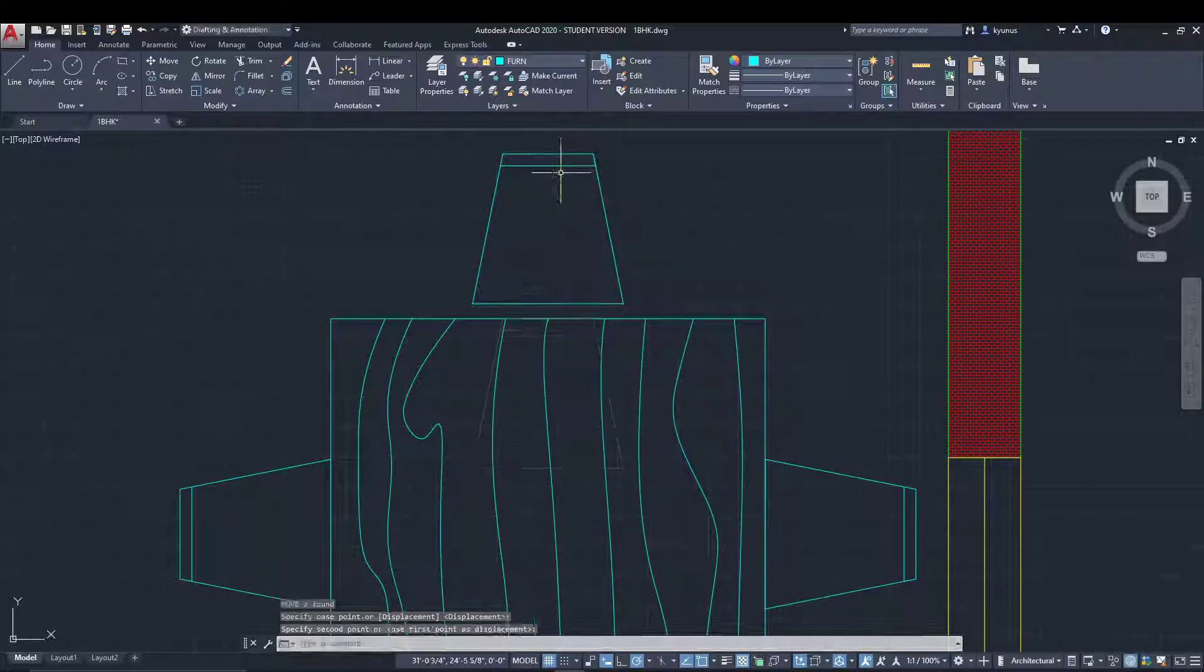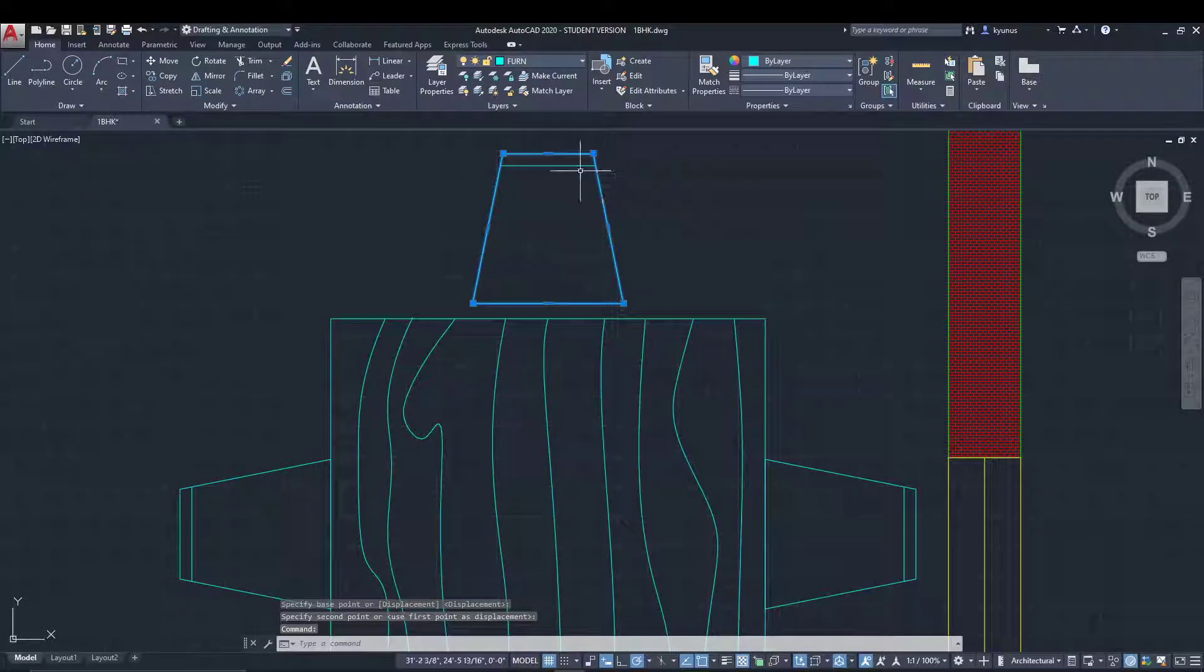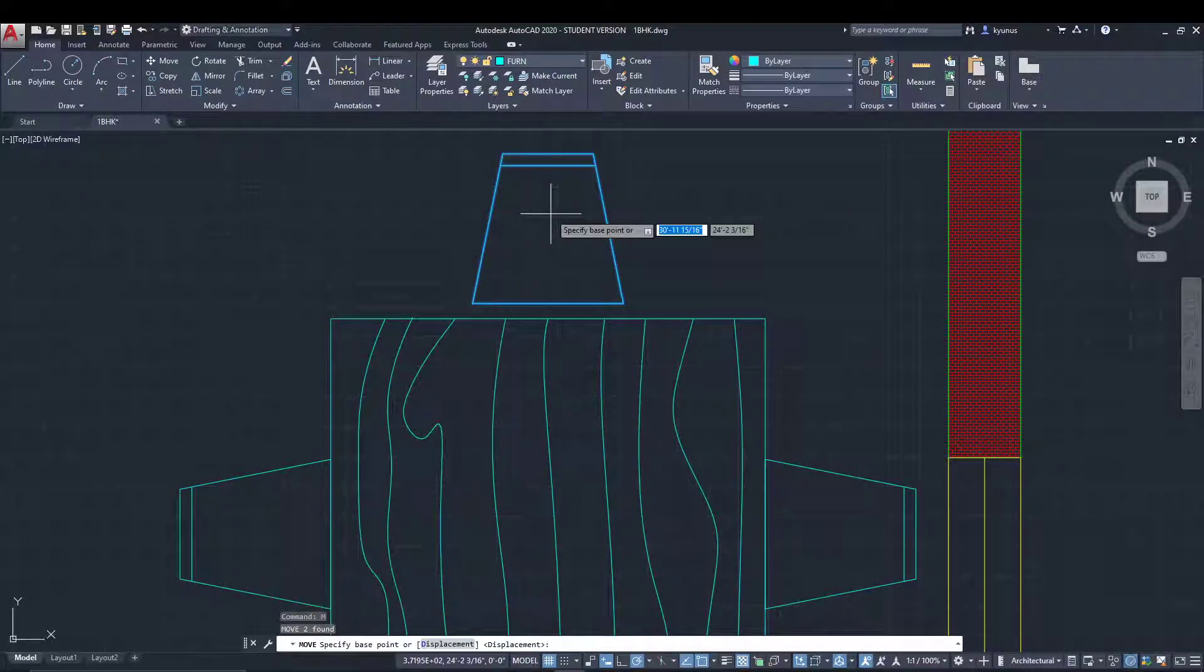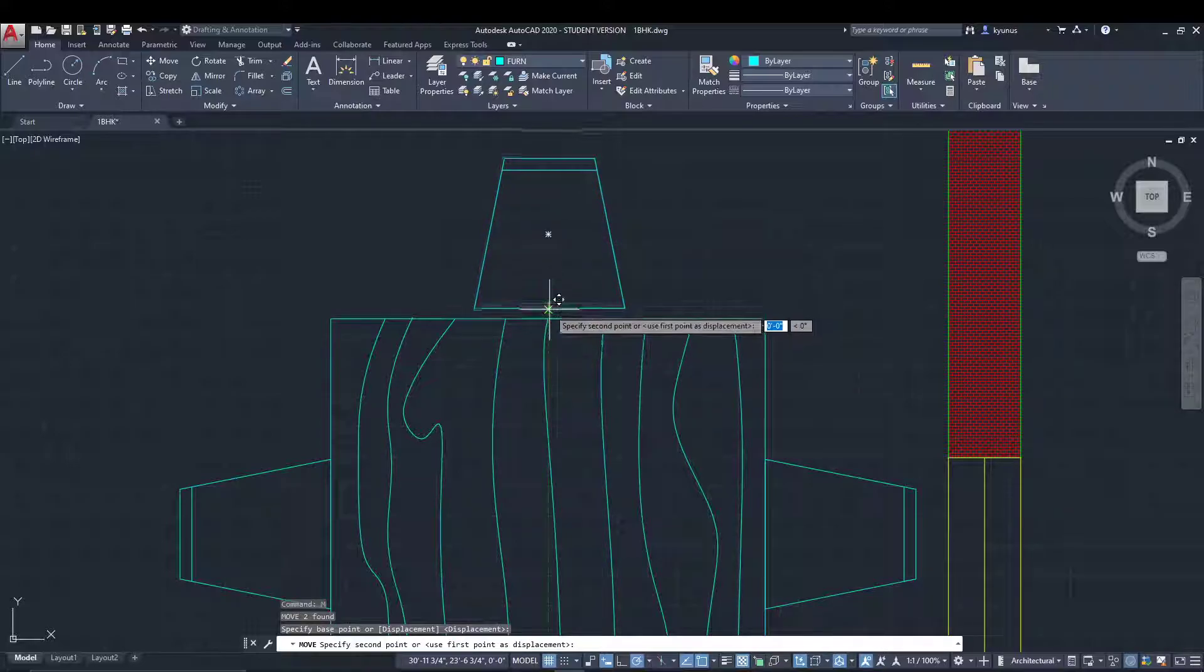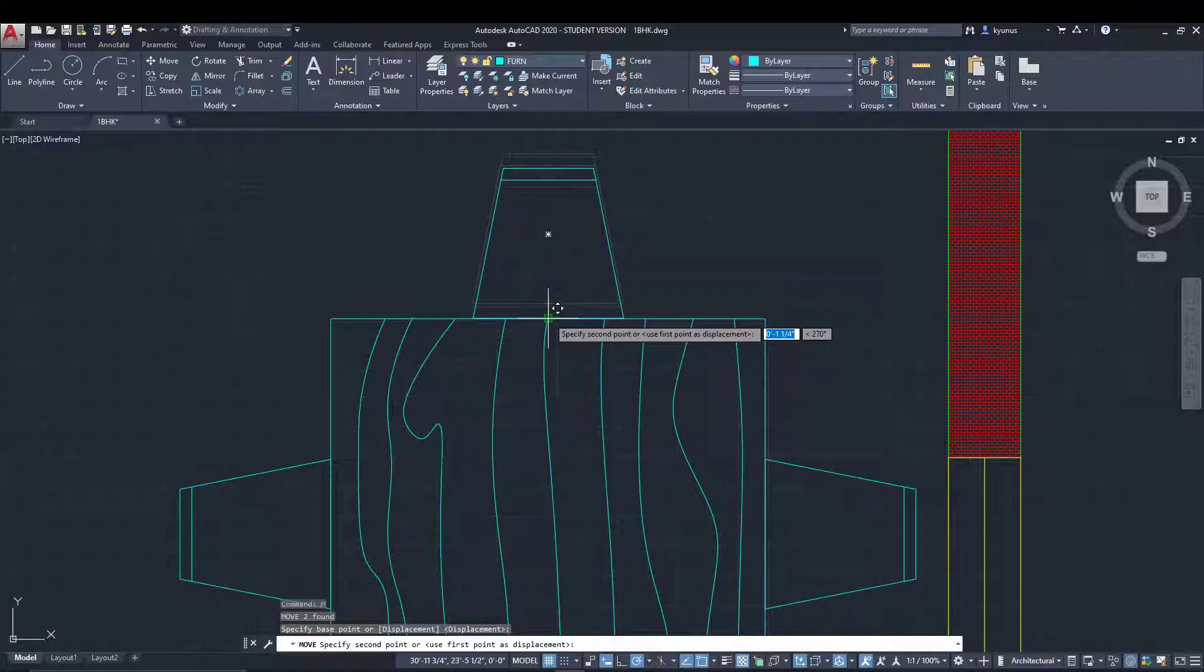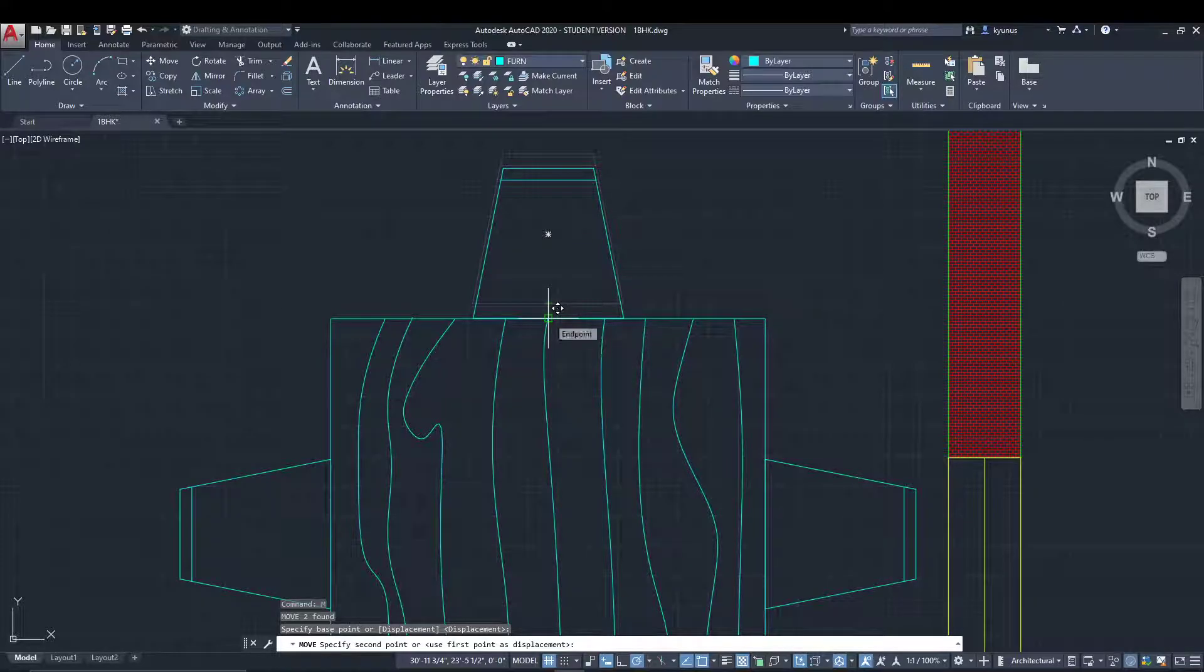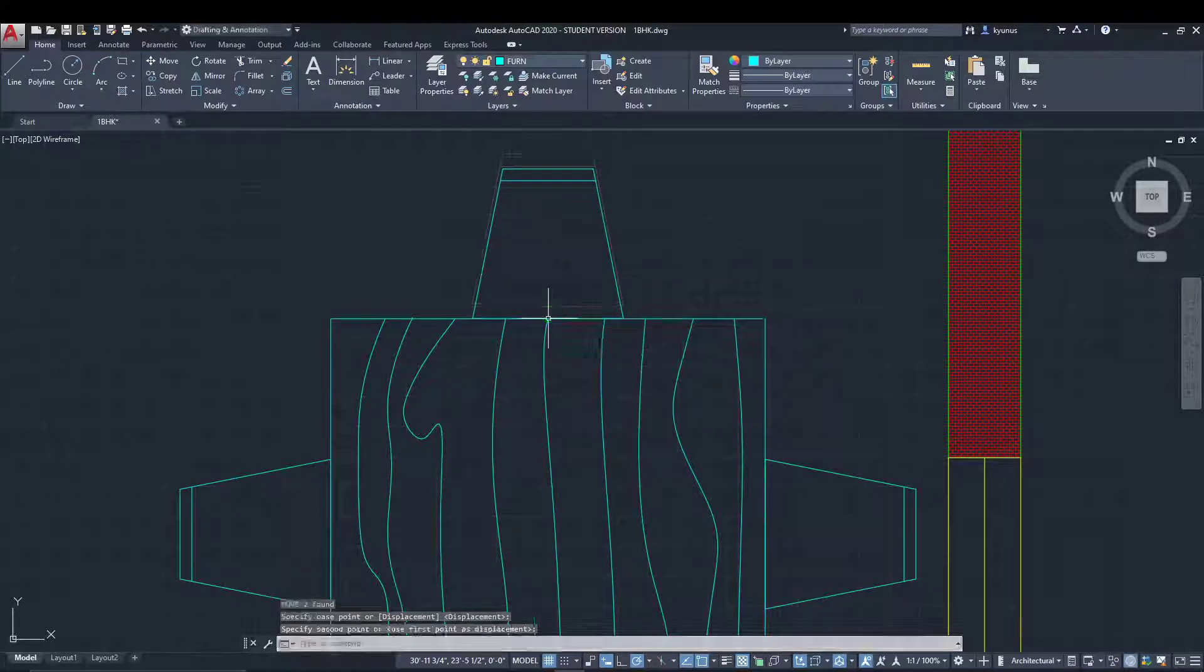Like this. Then we'll select it again and move it from this point to here.